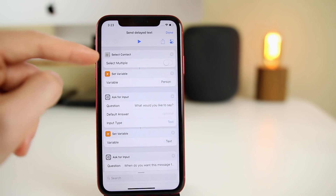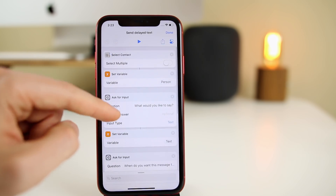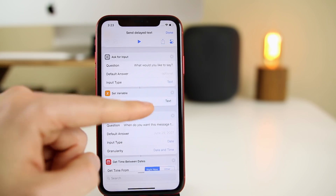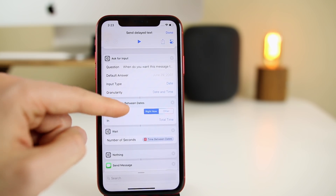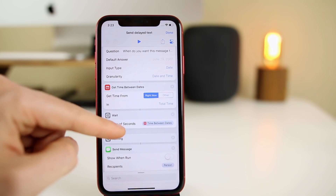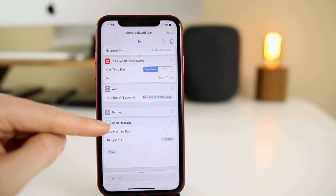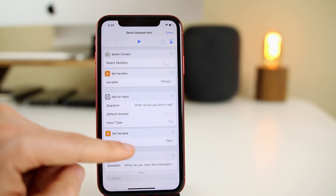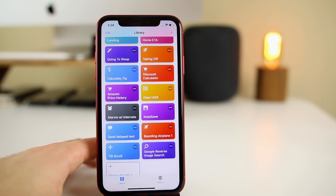Looking at how this was built: it's very simple. First, select the contact, then set a text input variable, then 'Ask for Input' for what you want to say in the message. Then it uses 'Get Time Between Dates' for when to send it, and the 'Wait' command is the secret sauce that makes it work. Finally, the 'Send Message' action uses the text variable we set. Pretty simple yet very effective.